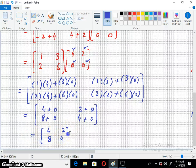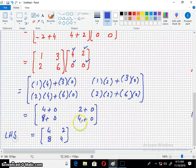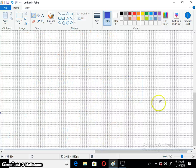So this is the left hand side result. Now taking the right hand side.